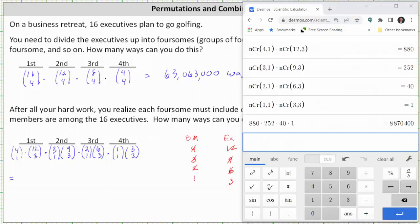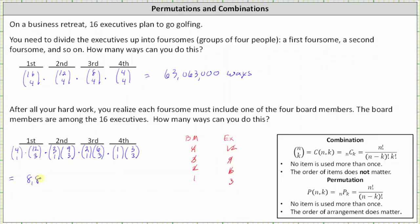Now we need to find the product: 4 choose 1 times 12 choose 3 equals 880. 3 choose 1 times 9 choose 3 equals 252. 2 choose 1 times 6 choose 3 equals 40. And 1 choose 1 times 3 choose 3 equals 1. 880 times 252 times 40 times 1 equals 8,870,400. There are 8,870,400 ways to form foursomes which consist of one board member and three executives. I hope you found this helpful.